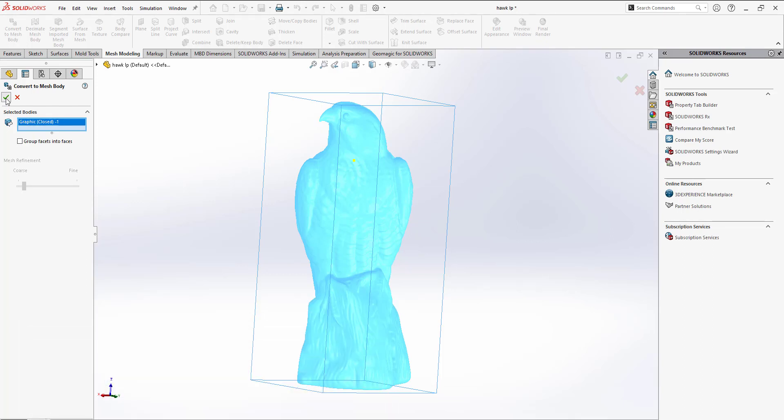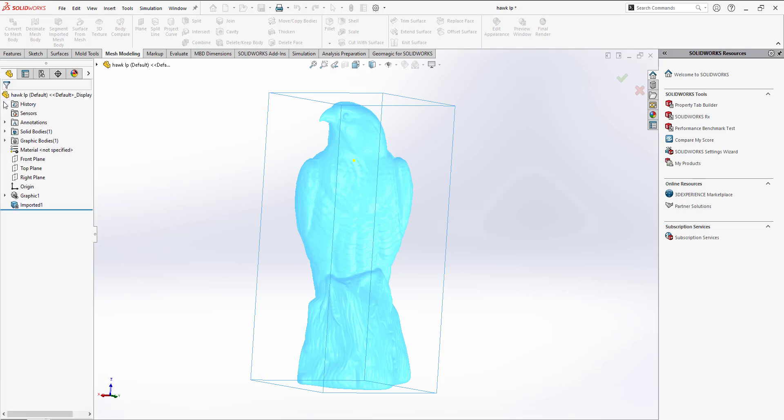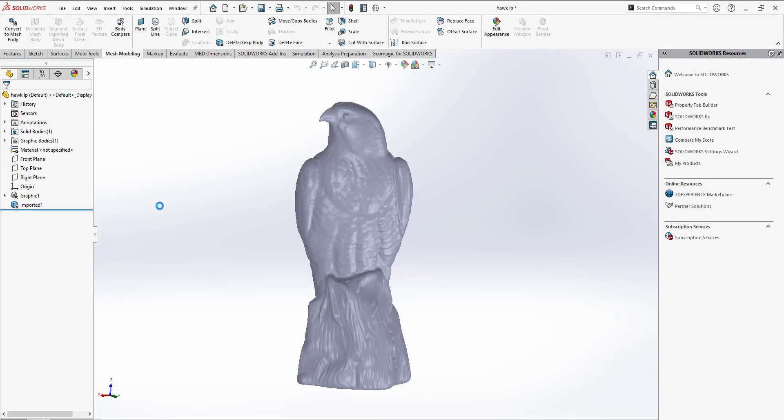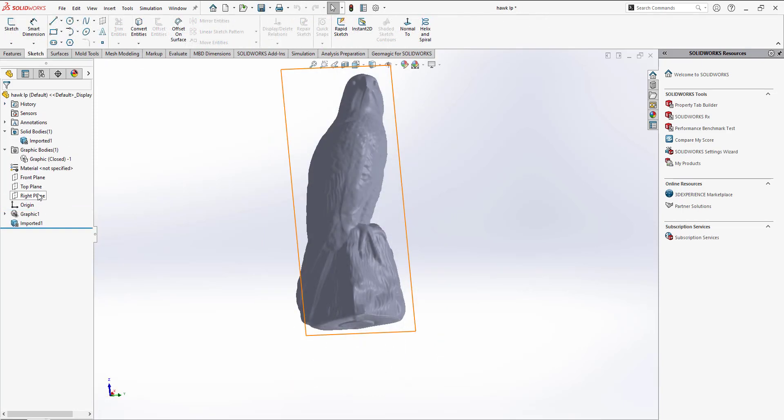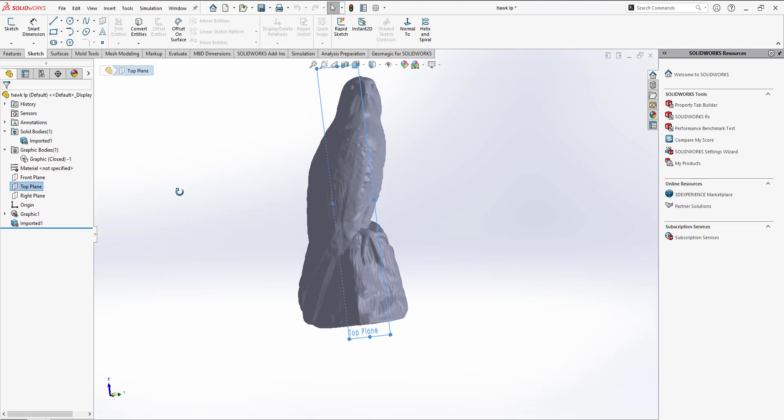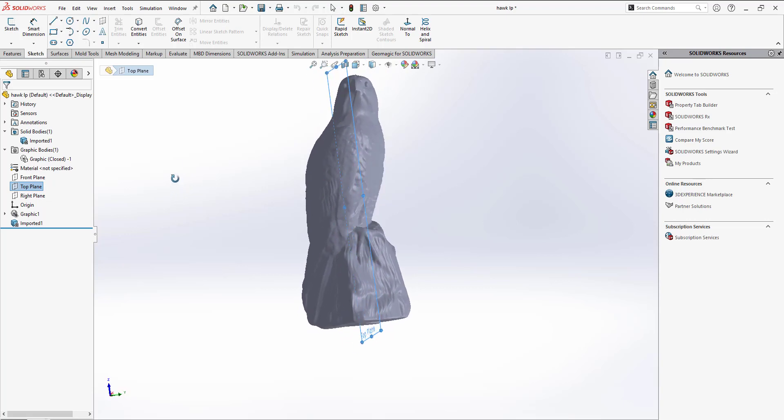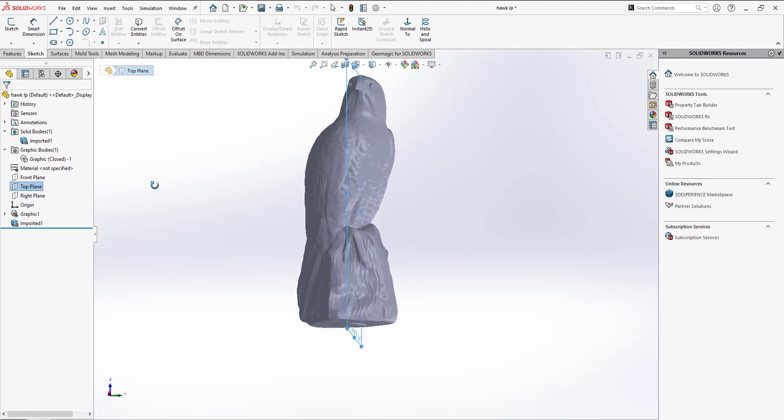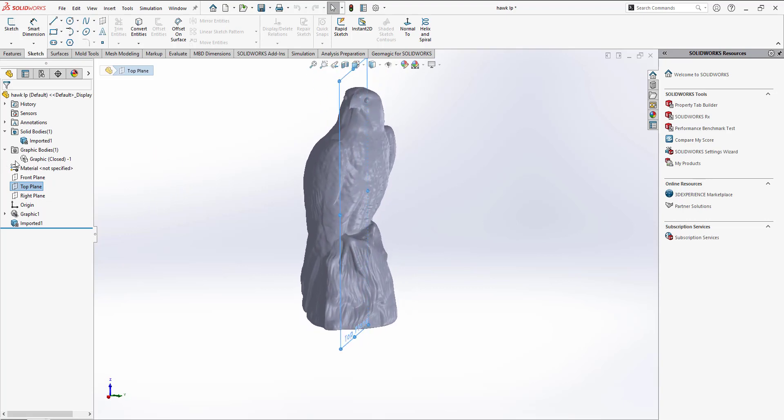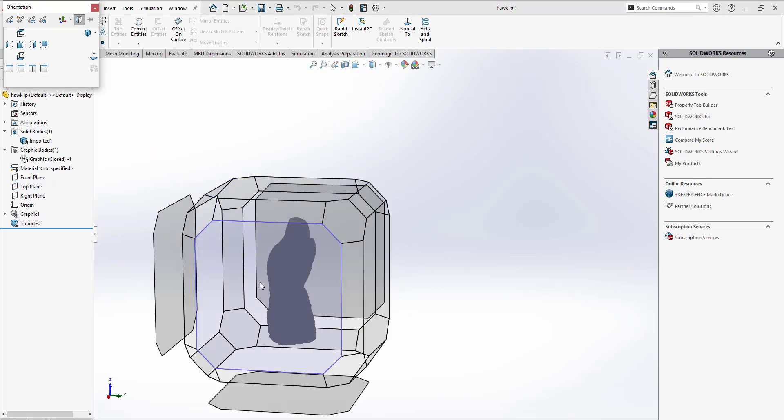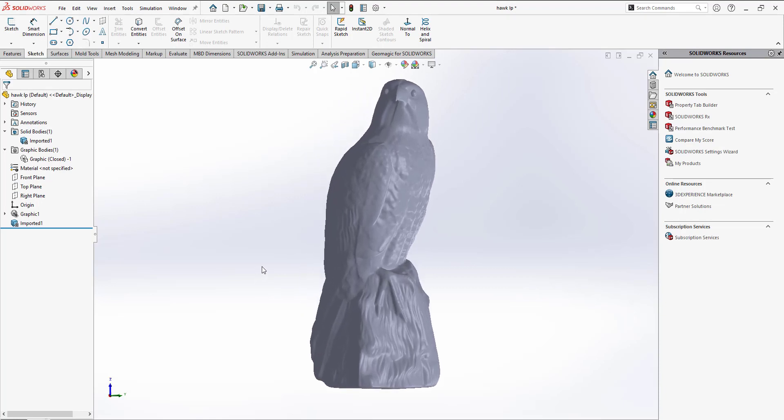Now, as a solid mesh body, we can begin using extracted or sketched features to Boolean from the mesh. Before that, however, we'll need to make a plane to work from since the scan wasn't aligned to a coordinate system, a common issue you may encounter with graphical data created elsewhere.